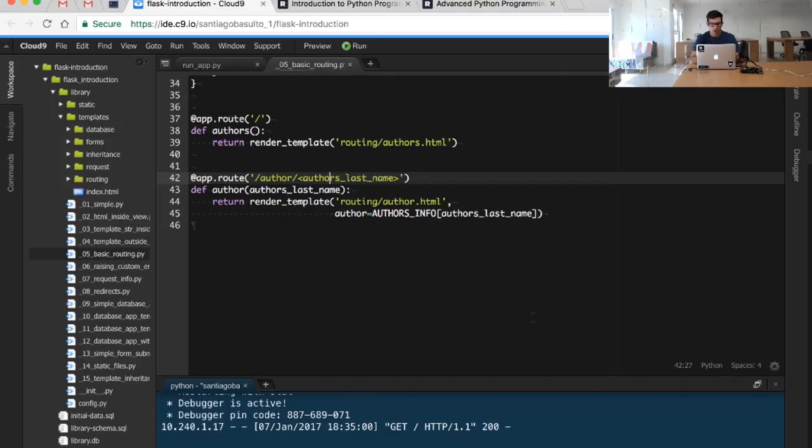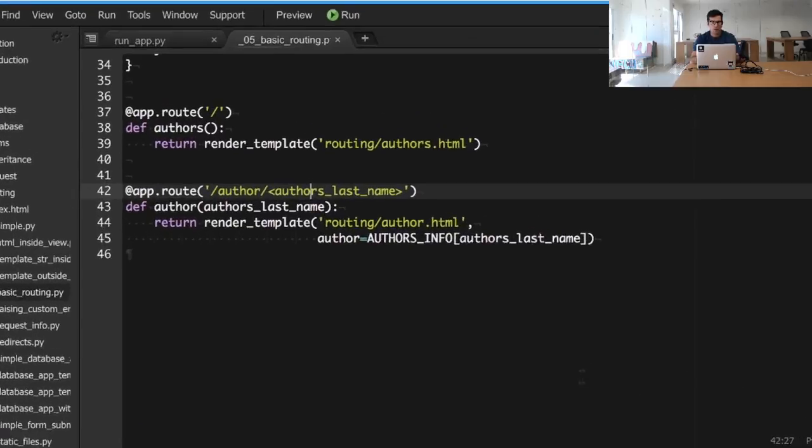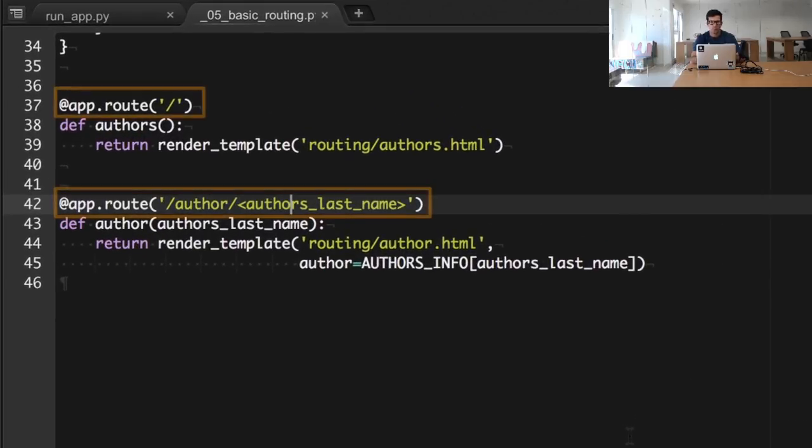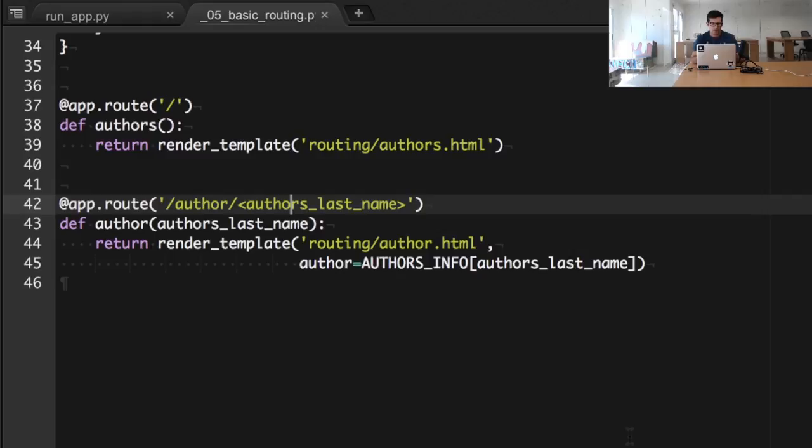We have already defined different routes without explicitly saying it by using the app.route decorator. In this case in our fifth module, what we're doing is we are creating two different functions and they respond to two different paths.